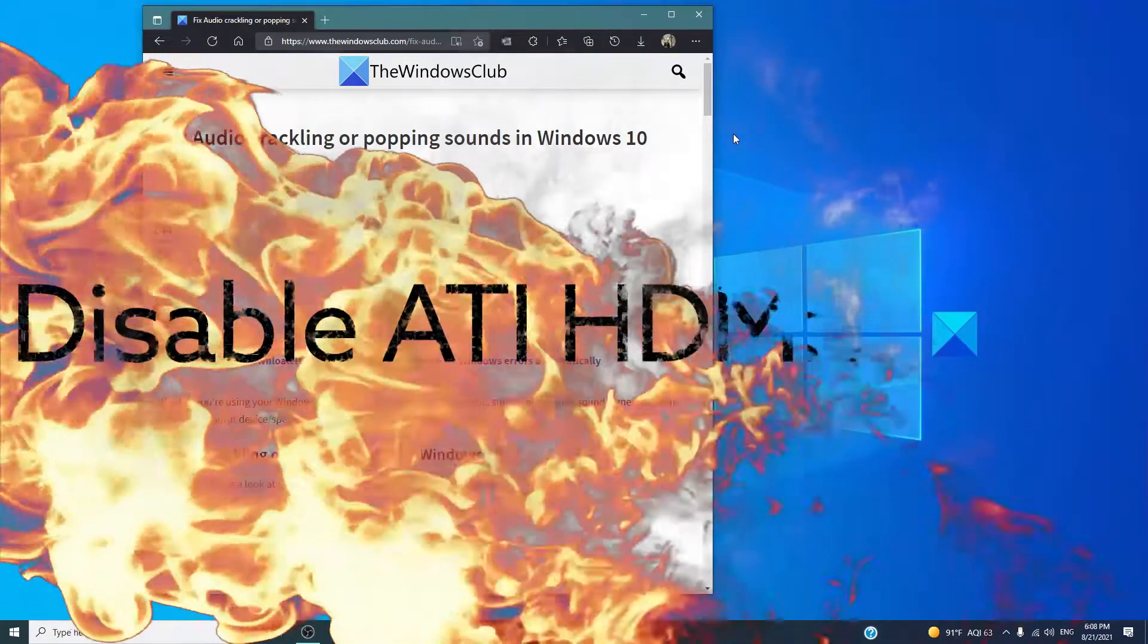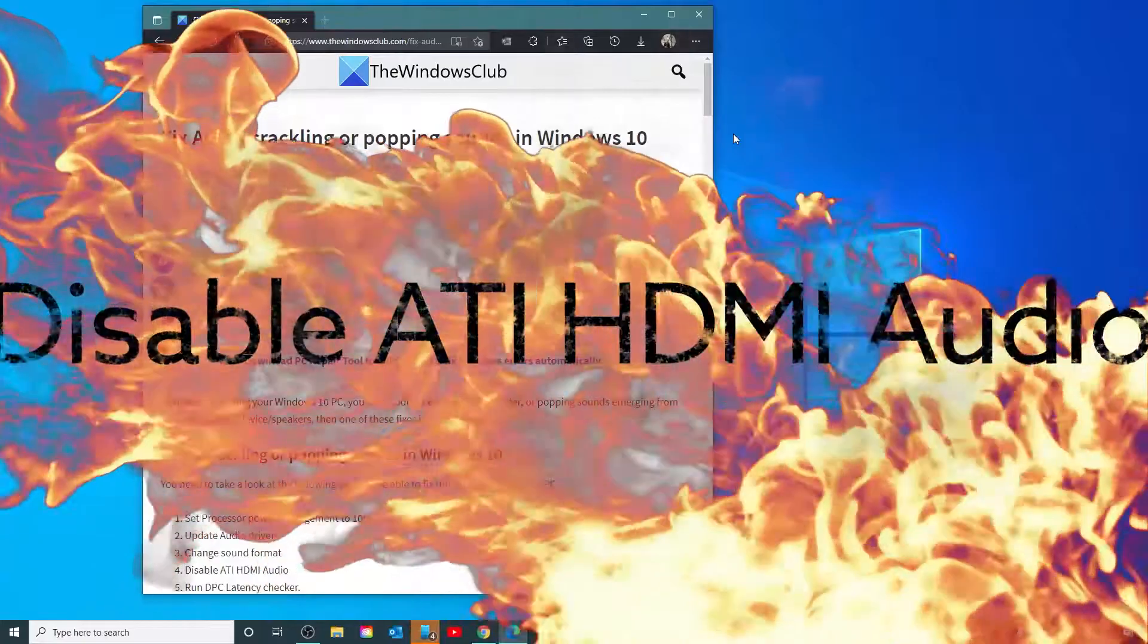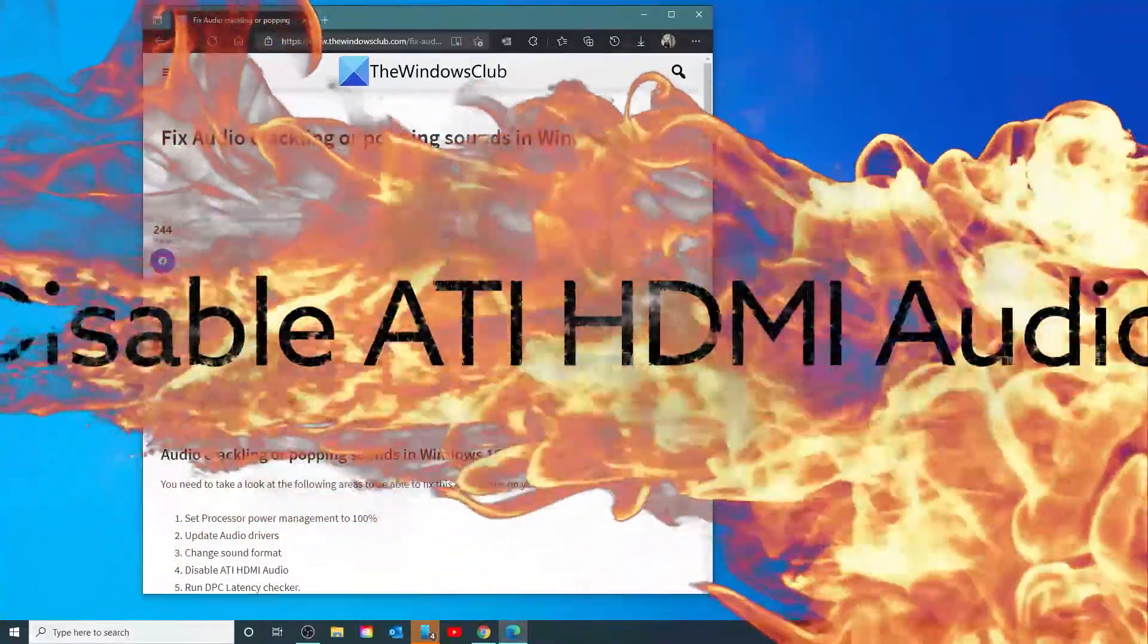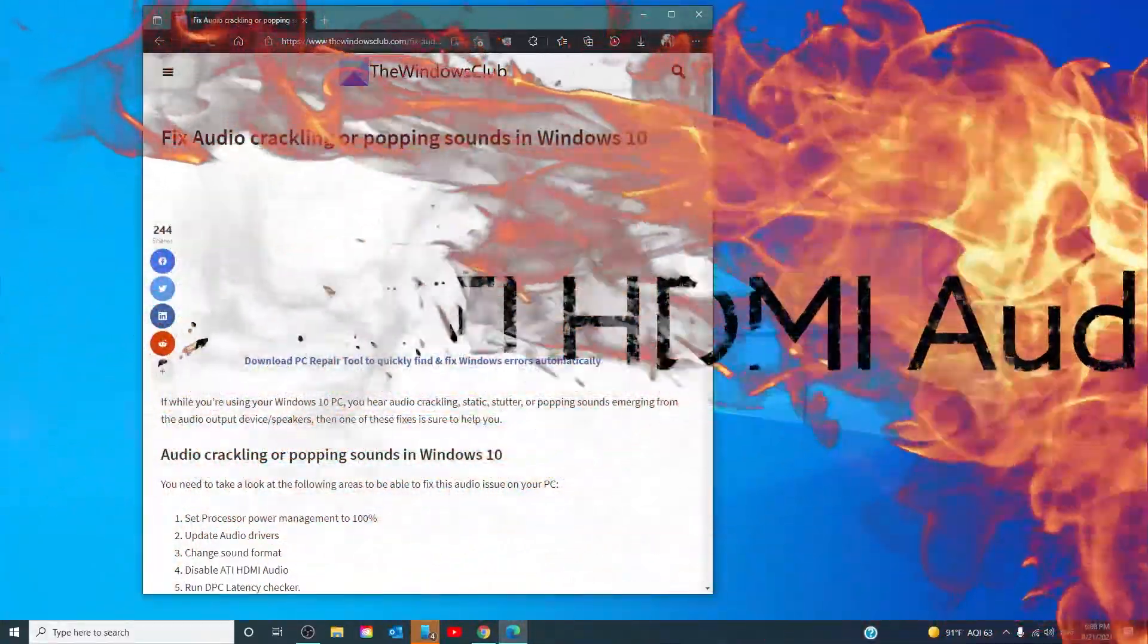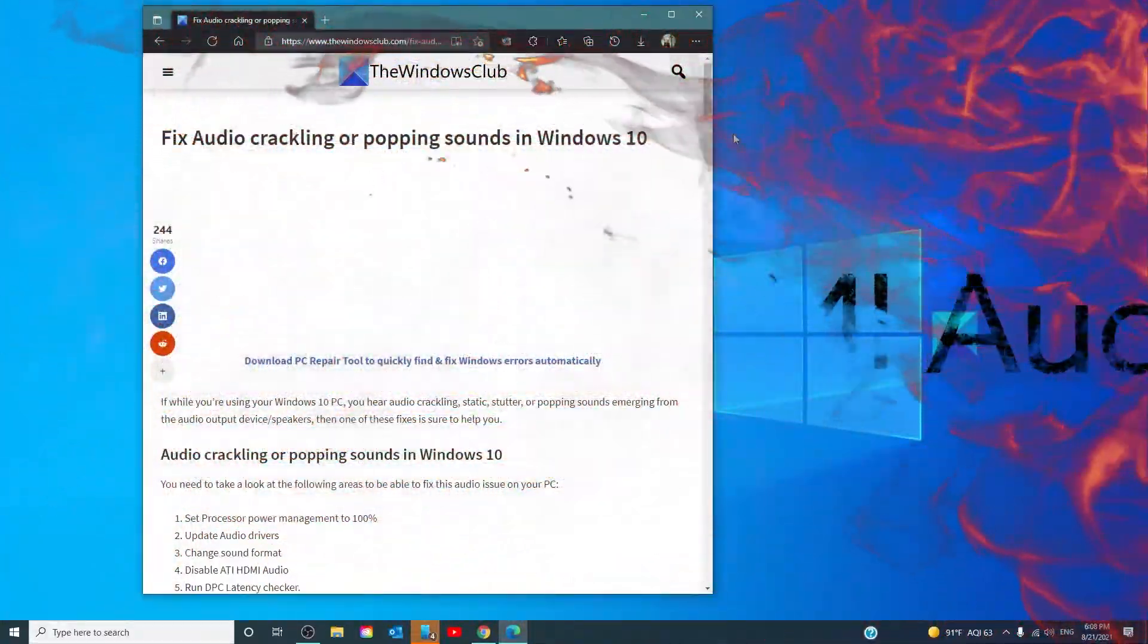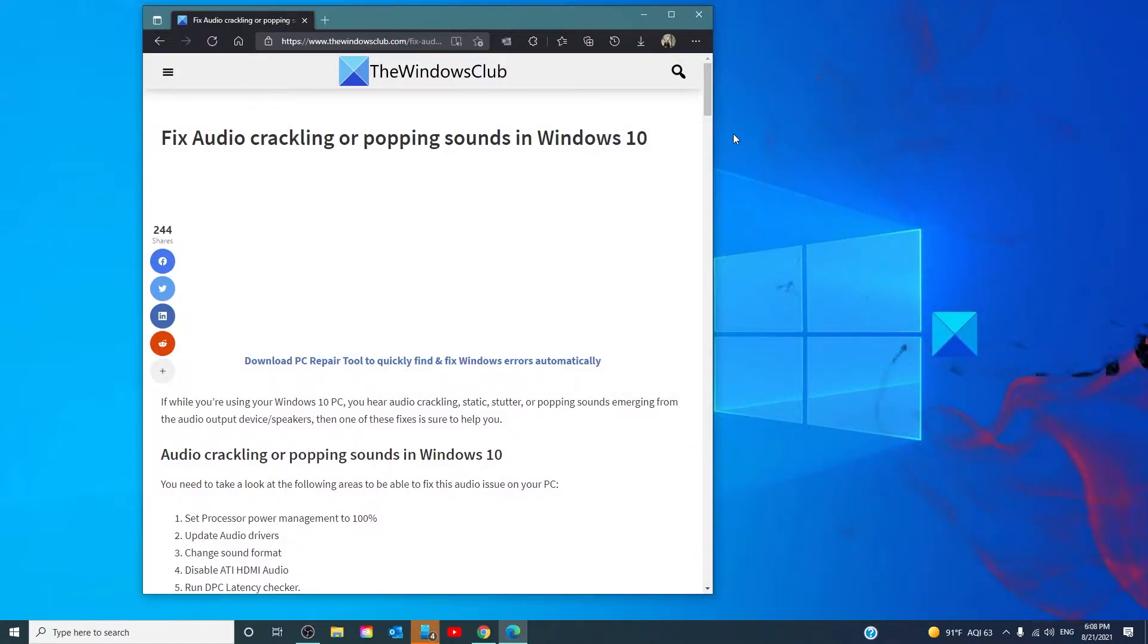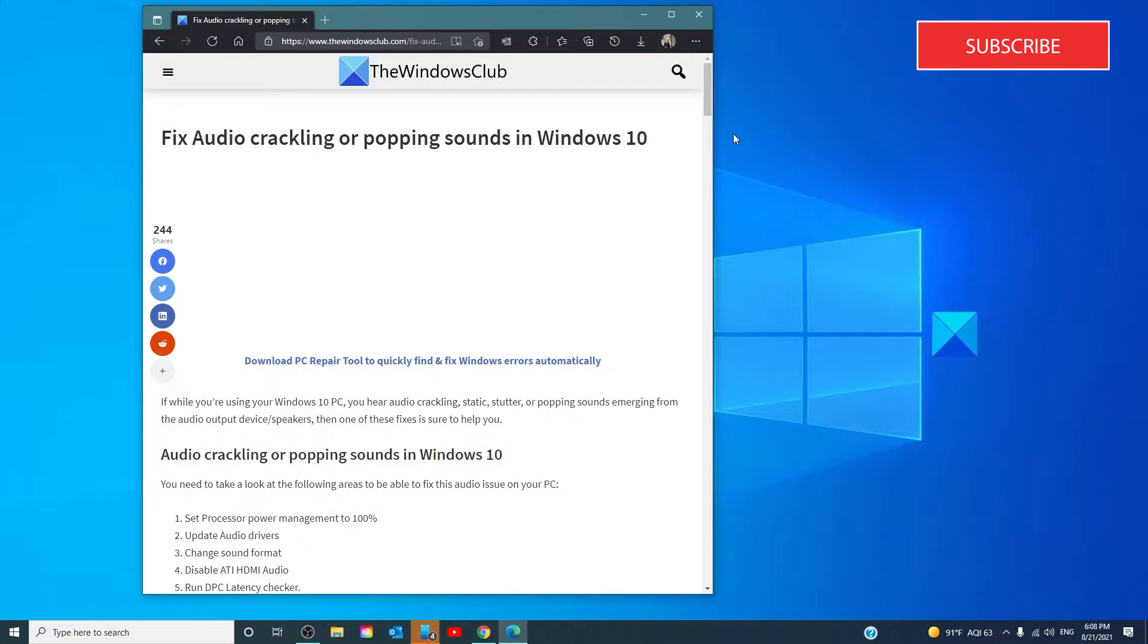Another option is to disable ATI HDMI audio. Sometimes ATI HDMI audio devices can be the reason for the audio popping from your device. Disabling the device ensures that at least it's not the culprit.